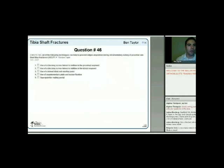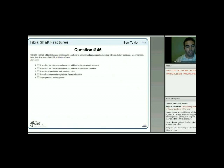Next question: all the following techniques can help prevent valgus angulation during intramedullary nailing of proximal third tibia fractures, except? Again, the same concept—thou shall not valgus, at least in these fractures.